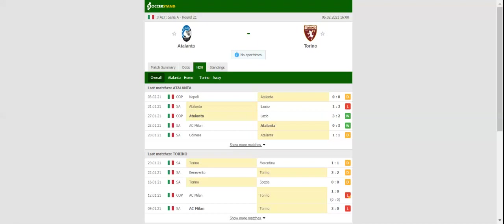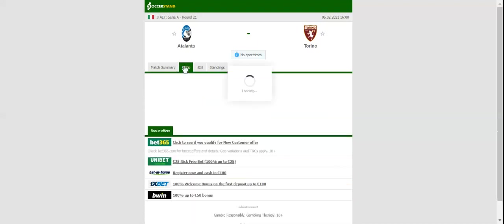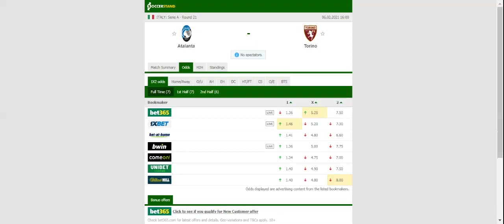The Orobici aim to keep their Champions League hopes alive, and we are positive they will go all guns blazing at Il Toro. Papu Gomez is no longer an Atalanta player as he joined Sevilla in the January transfer window, but boss Gian Piero Gasperini still has a number of top-class players to choose from. Both Romero and Sutalo are sidelined with injuries, while Toloi is a major doubt.